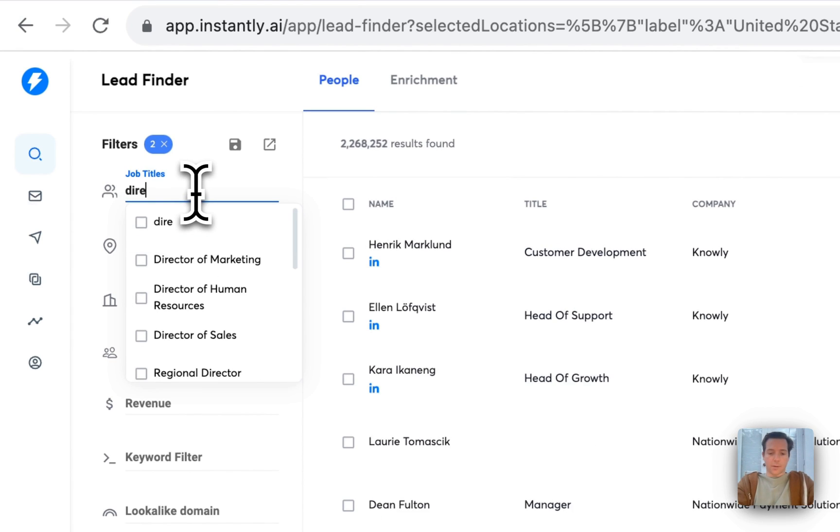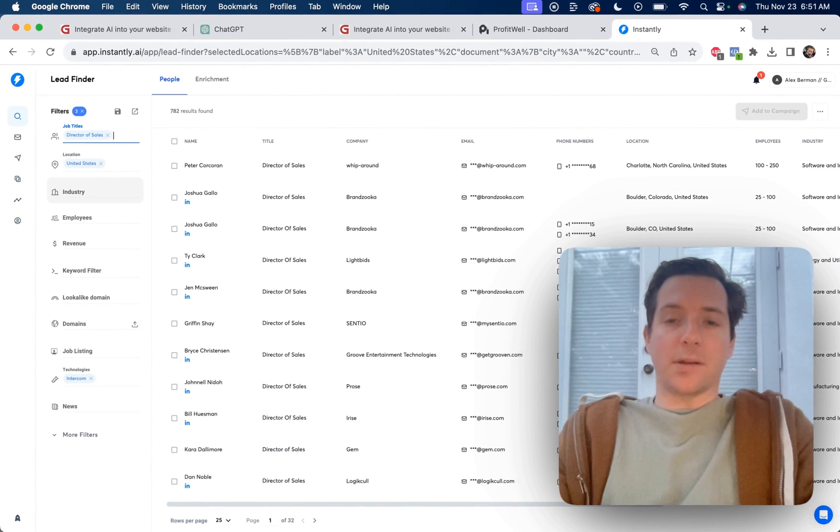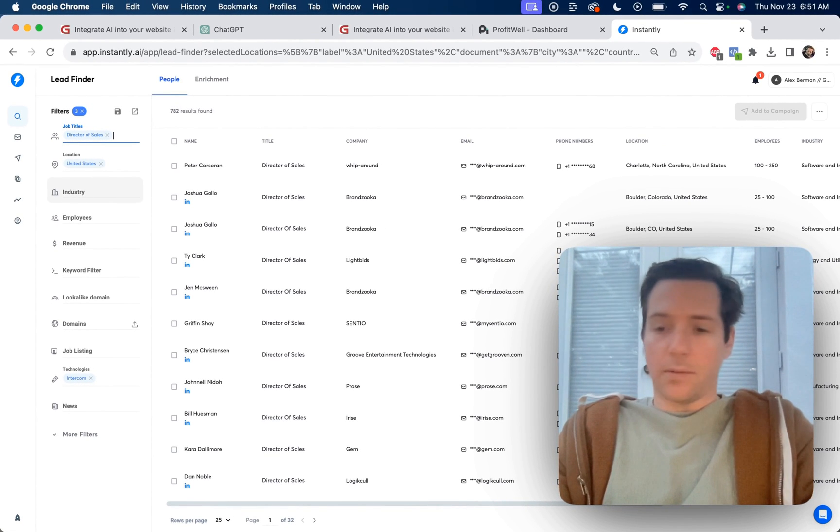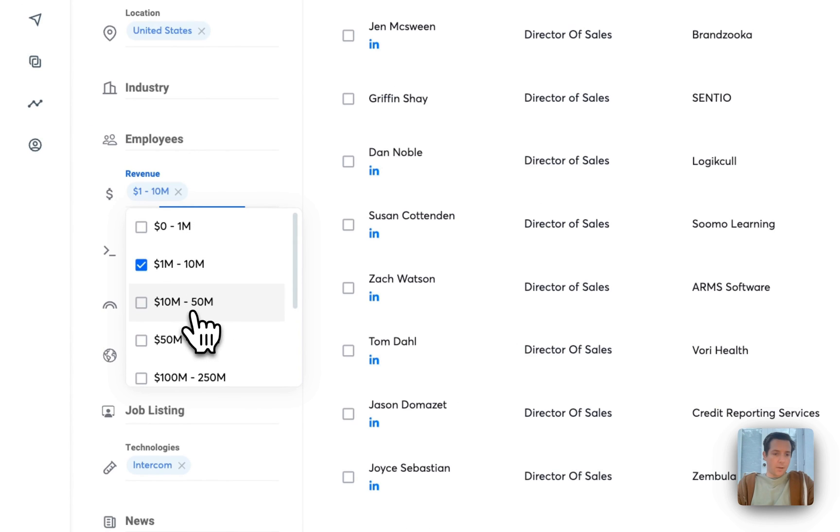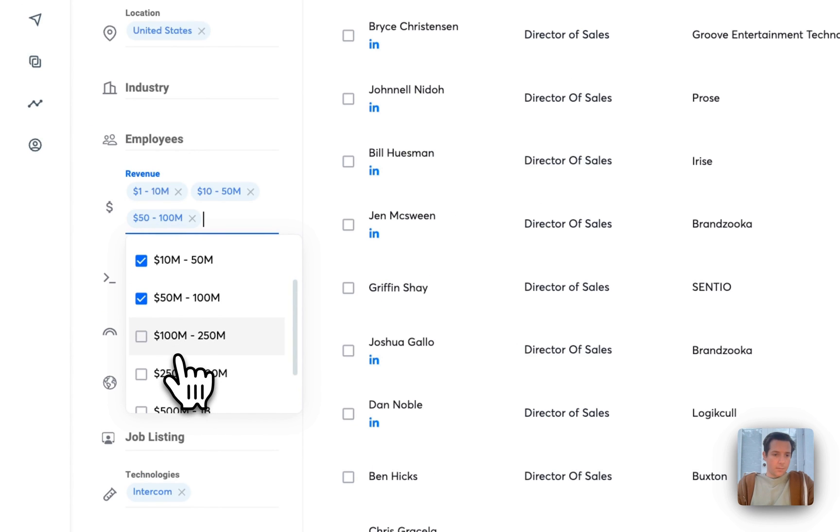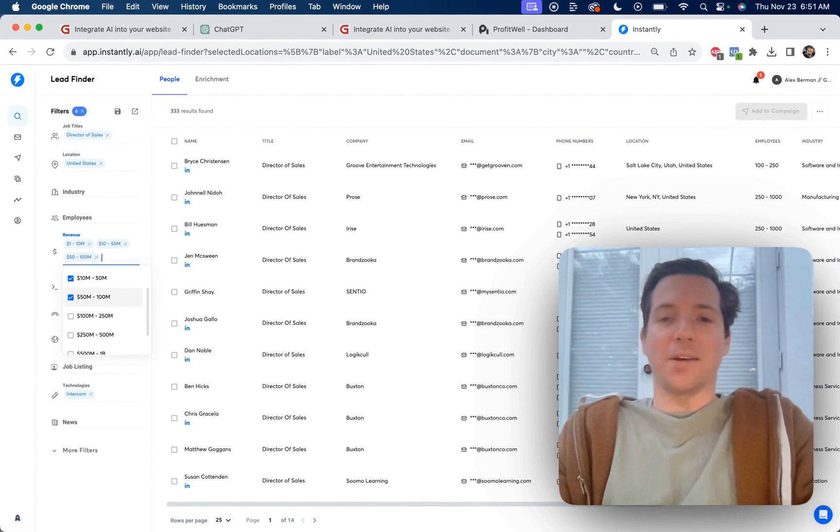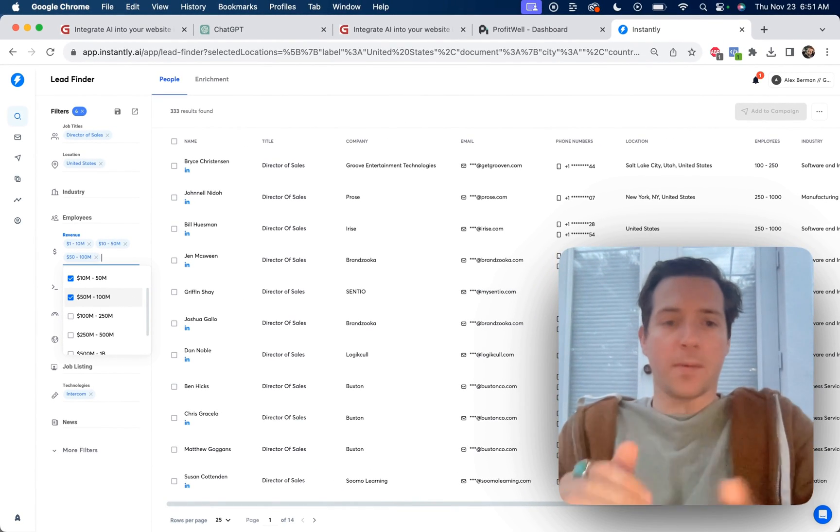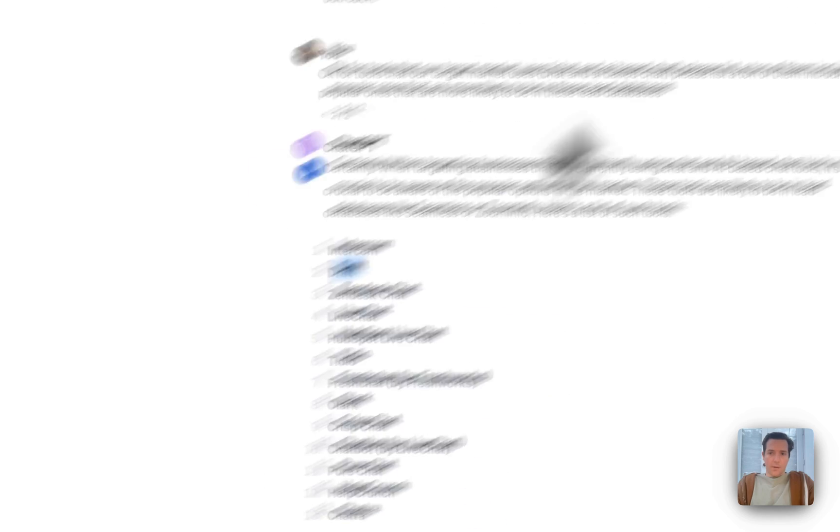The job title would be director of sales. Any industry, because if they're using live chat, they're going to be good to go when it comes to these chatbots. Any revenue is fine as well, but let's say over $1 million and under $100 million. Just because we don't want to get into a corporate sales situation. We want people to sign up immediately. And so we have 333 results here.